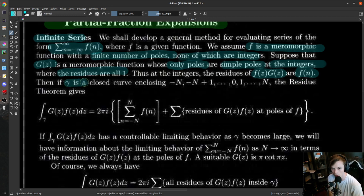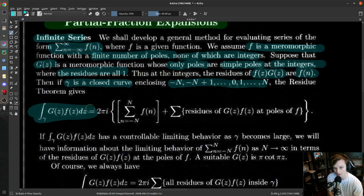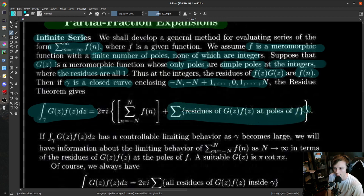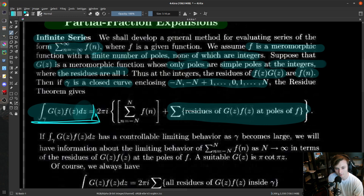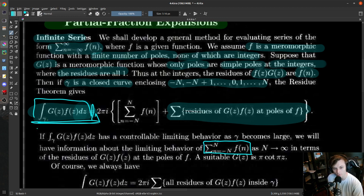So if you enclose those integers in a closed curve gamma enclosing minus N through N, then by the residue theorem, if you integrate around that contour G(z)F(z), you get 2πi times the sum of the residues of G(z)F(z) at the poles of G(z) inside that contour, which are just these integers. Since these are simple poles with residues all equal to one, we get F evaluated at N, and summing all those guys up. Then you'll also have the residues of these guys at the poles of F.